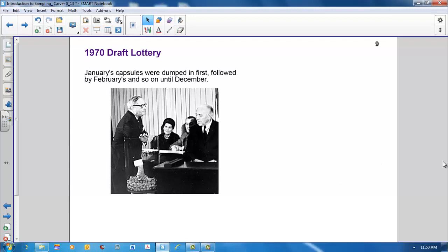Capsules were drawn from the jar one at a time. The picture shows Representative Alexander Pirney, a Republican from New York, drawing the first number. The first number drawn was 258, which corresponded to September 14th. So all registrants with that birthday were assigned lottery number 1. The second number drawn corresponded to April 24th and so forth.